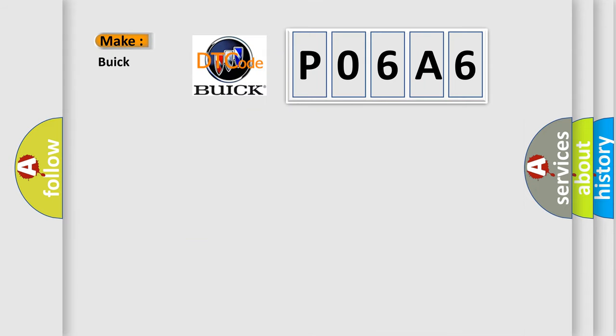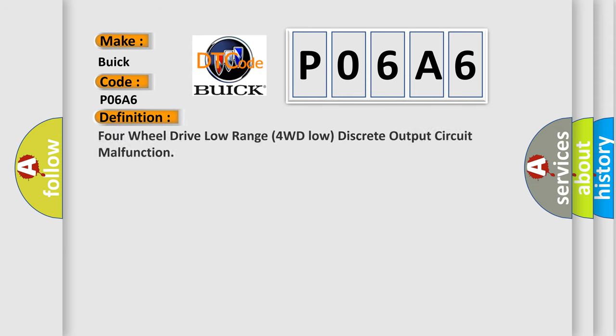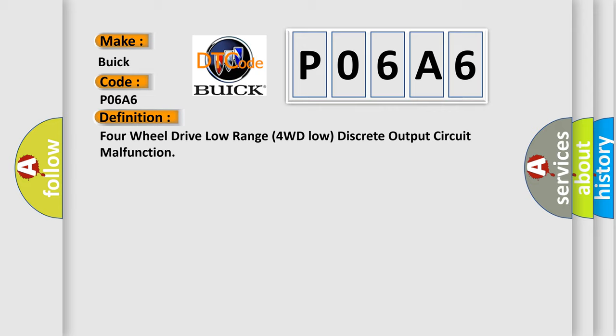So, what does the diagnostic trouble code P06A6 interpret specifically for Buick car manufacturers? The basic definition is: 4-wheel drive low range 4WD low discrete output circuit malfunction.